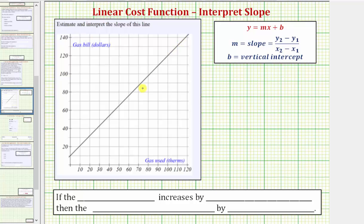In this question, we're given the graph of a line and asked to estimate and interpret the slope. Because we have the graph of the line, we can find the slope a couple of ways. We could estimate the coordinates of two points on the line and then use the slope formula, where the slope is equal to the change of y divided by the change of x.